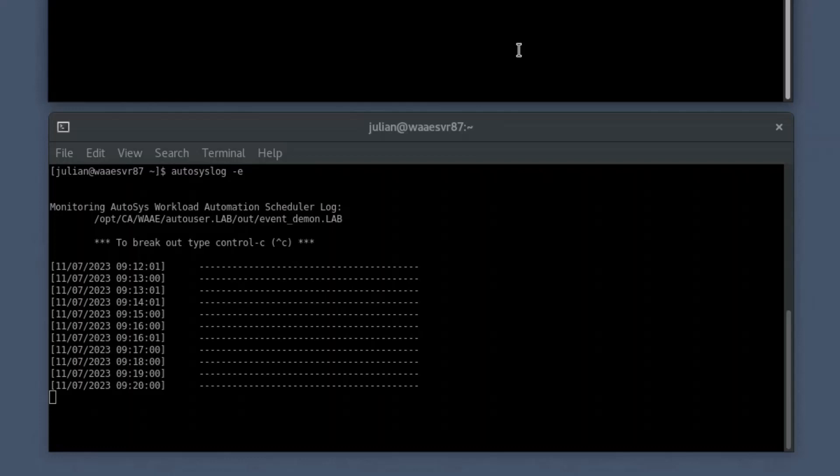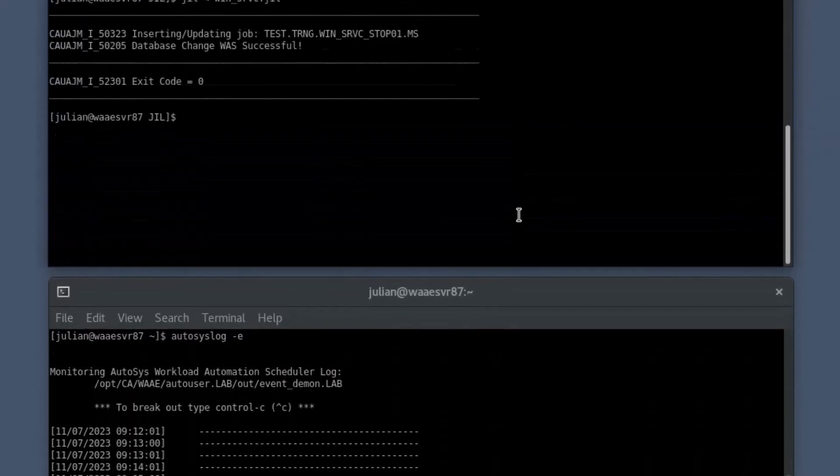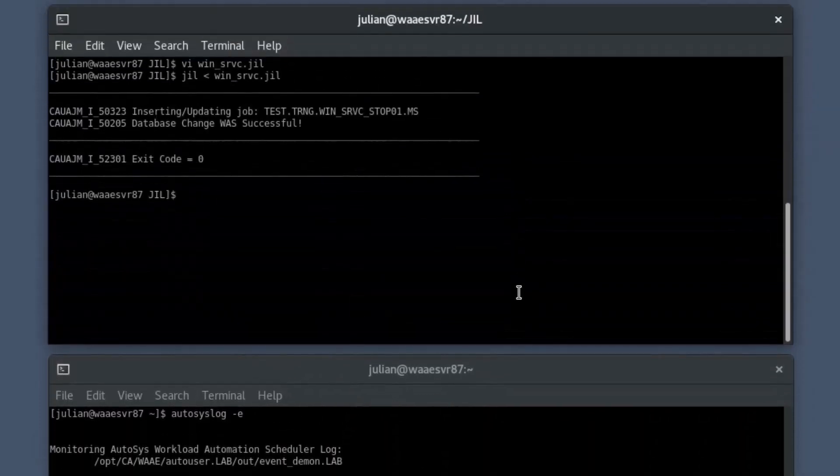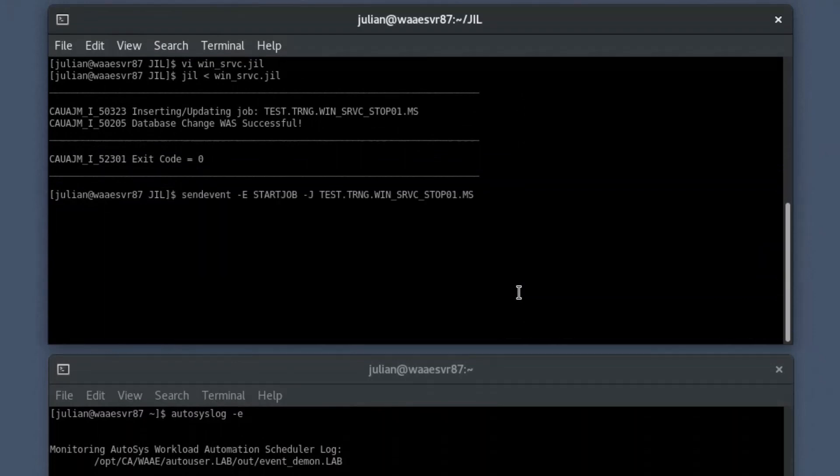To do so, in the primary shell prompt, start the job using the send event command. If the start conditions are met, the job starts.